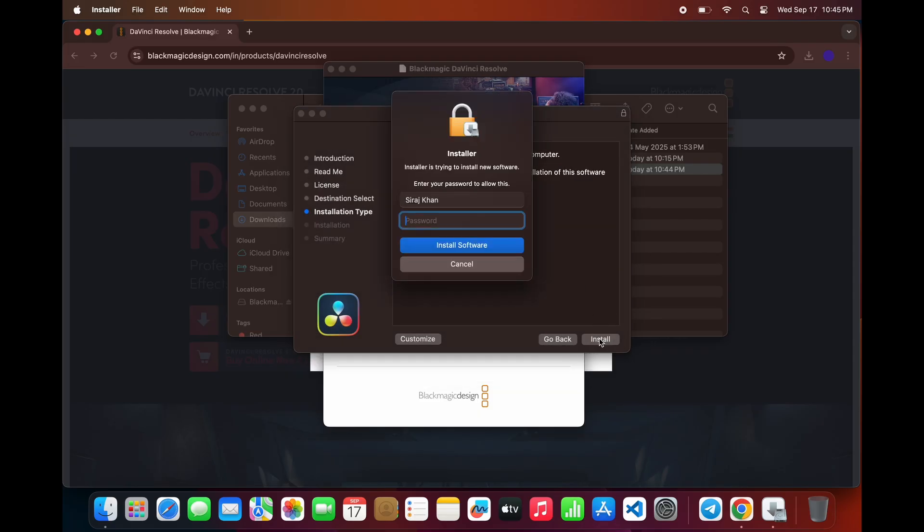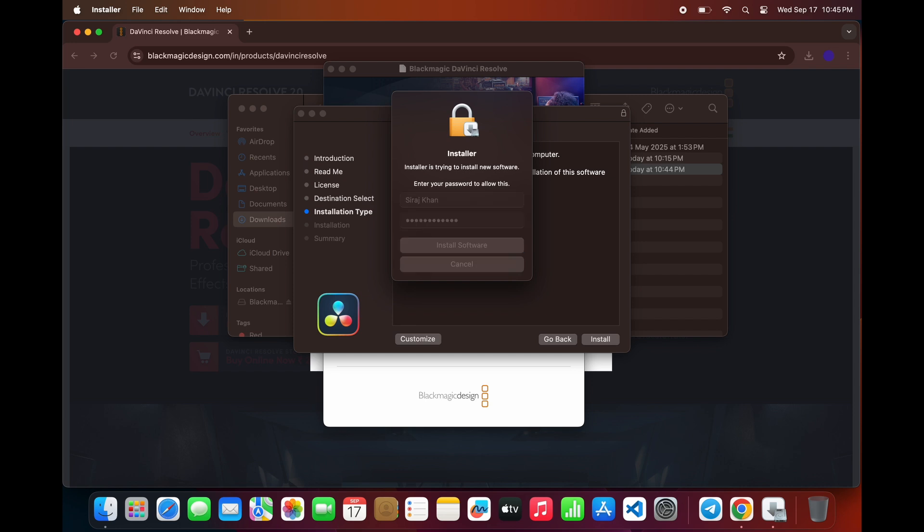Then, click Install. Your Mac will ask for your administrator password. Enter your device password to continue.